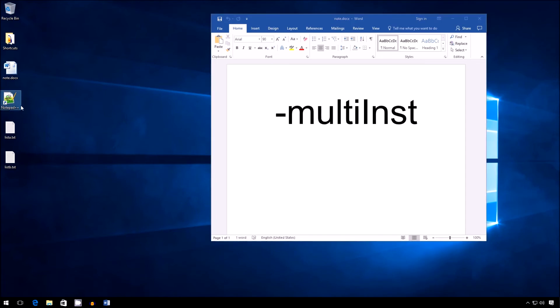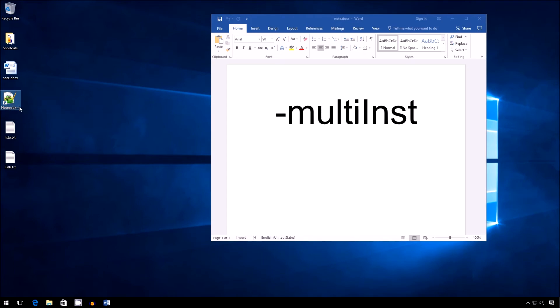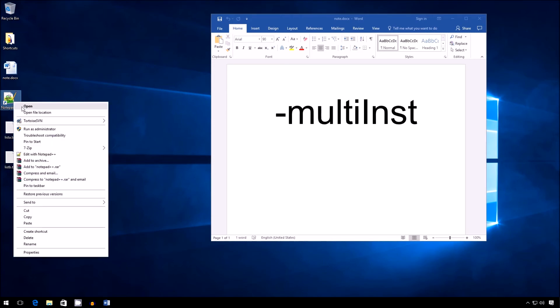So notice how there's a Notepad++ shortcut on my desktop. All right. Let's say I wanted to transform the shortcut to actually have multiple instances, which is what this multi-inst thing means, multiple windows. Okay. So to do that, I would right-click this, select Properties.